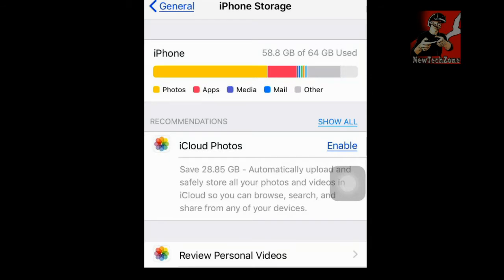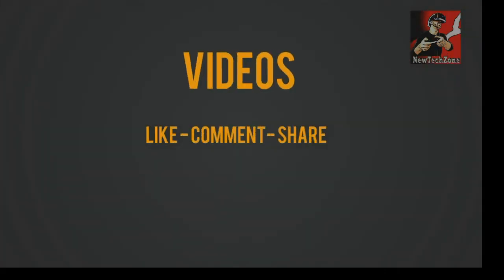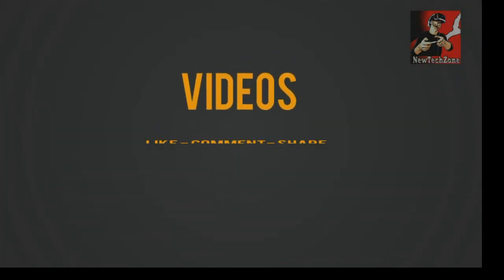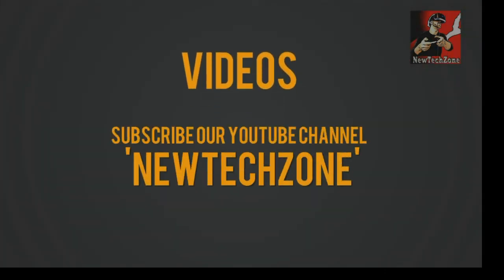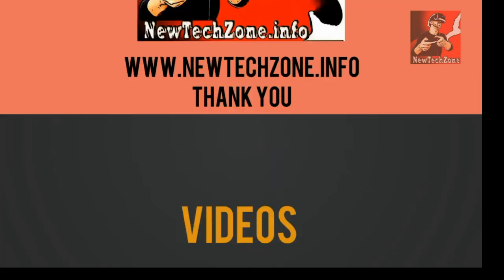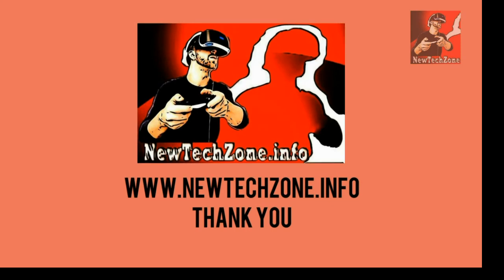So if you know any other methods to delete documents and data from your iPhone, please don't forget to comment below in my video. Thank you. If you like our videos, please don't forget to like, comment, share, and subscribe to stay tuned for more awesome latest tech videos. Thank you.